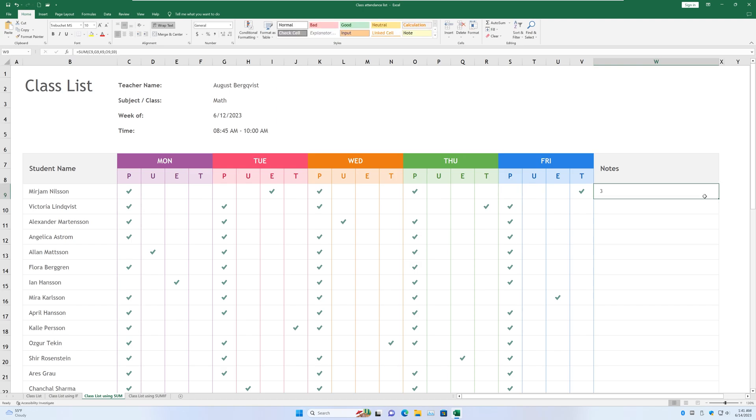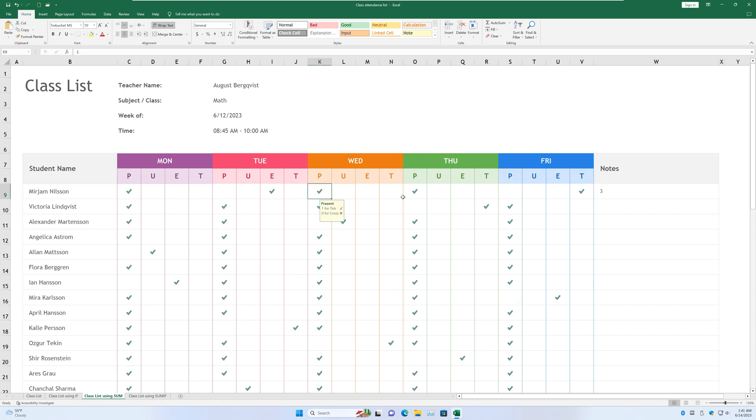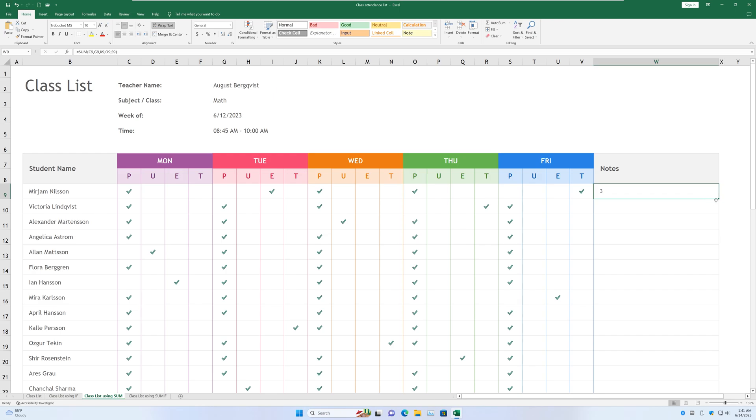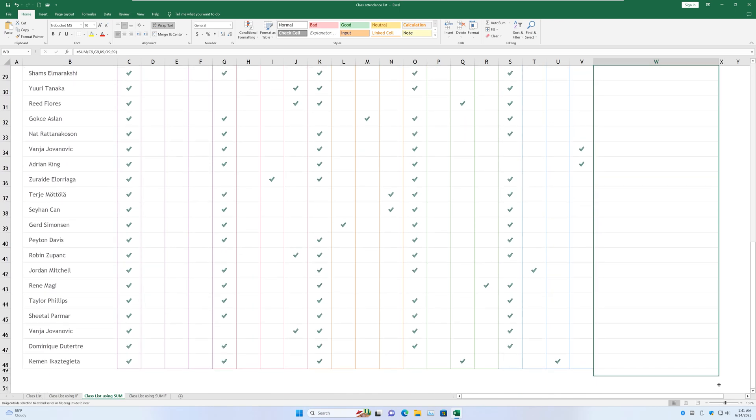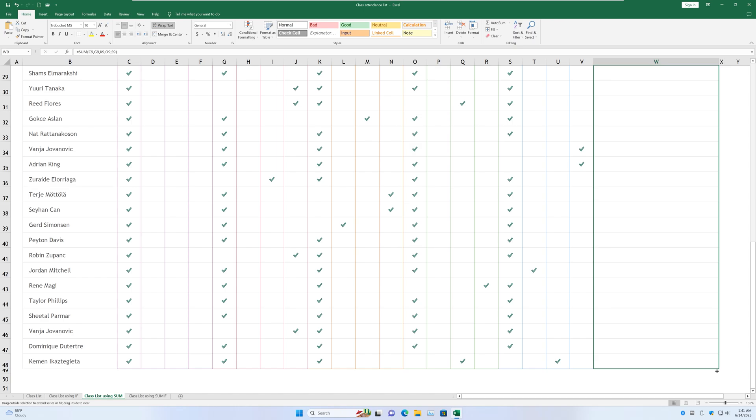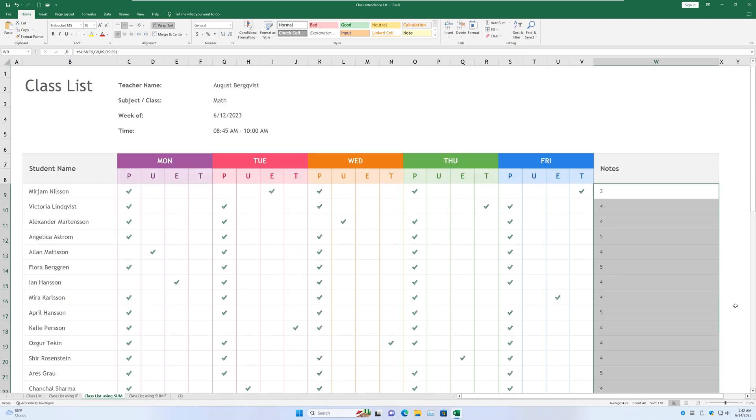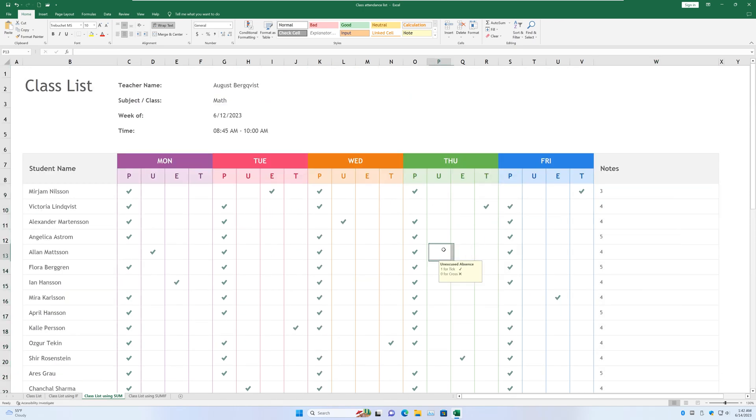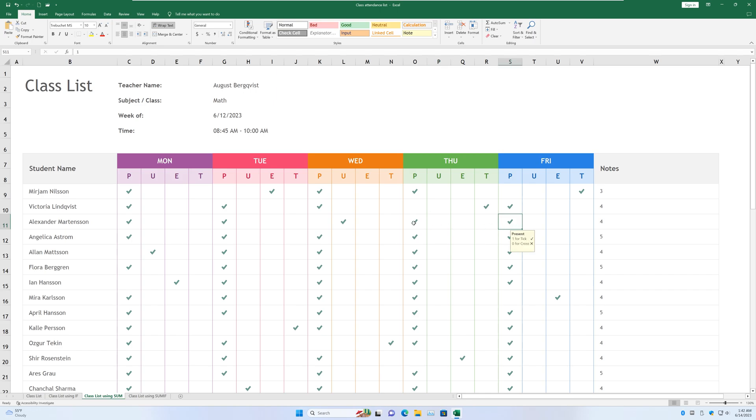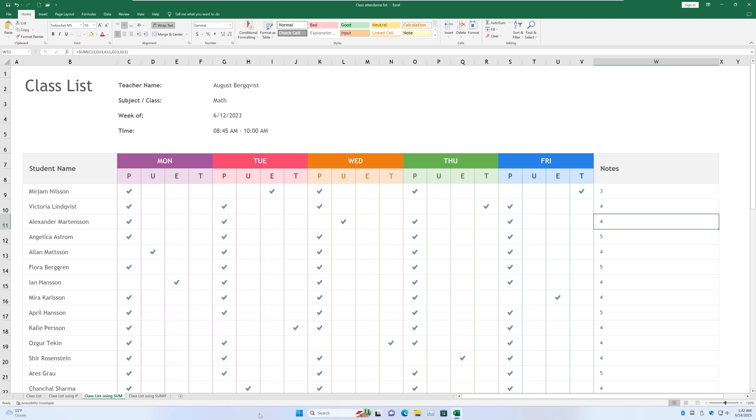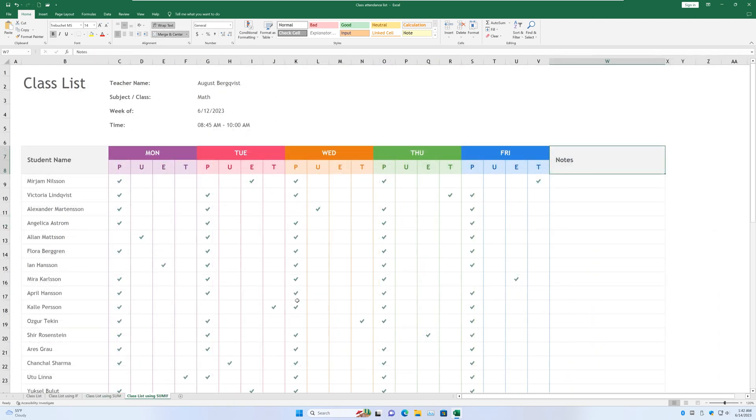And we get three, because this person is present one, two, three times. Right. And now if we drag it down like so, we will have all the values computed for us. So this person is present one, two, three, and four times. Wait, three and four times. So it shows up four. All right.